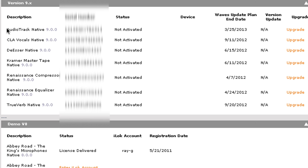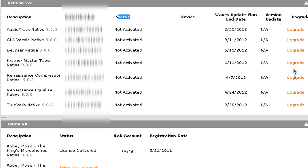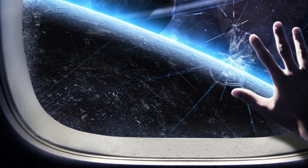So now over here we have AudioTrack Native version 9. And if we look at the status, not activated, not activated, not activated. Device, nothing. And basically it just shows me the Waves update plan and version update not available. And it has upgrade here. So let's minimize this.